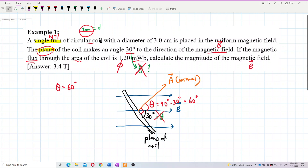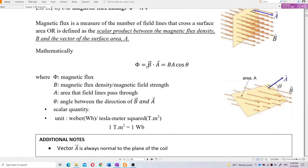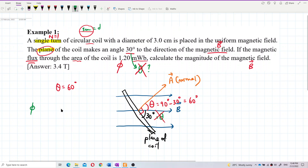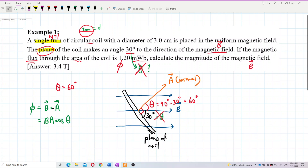It's a circular coil, so I can find the area. I want to use the magnetic flux formula: flux equals B dot A, or B·A·cos θ. Since n equals 1, only one turn, I don't need to find magnetic flux linkage — it's just B·A, no N·B·A. Magnetic flux is a dot product, that's why it's B·A·cos θ. If dot product, use cosine; if cross product, use sine theta.